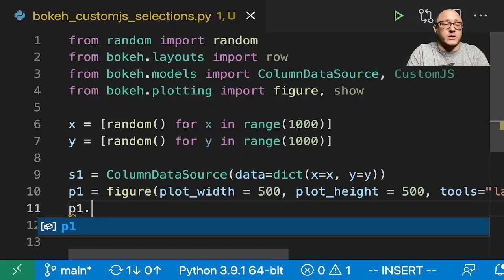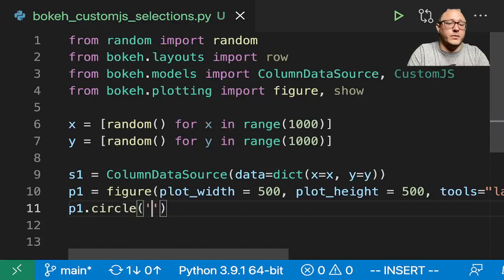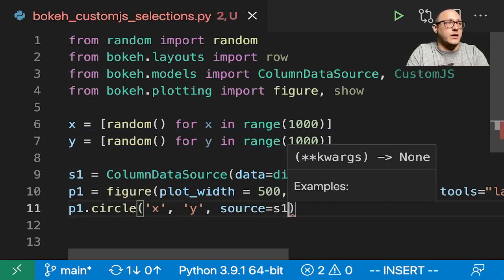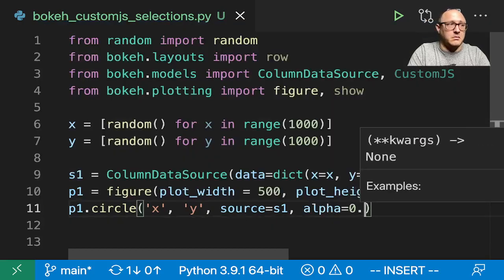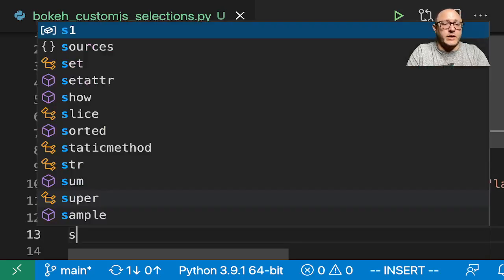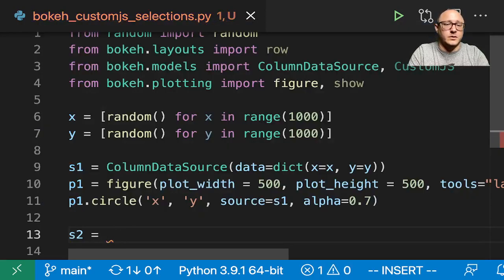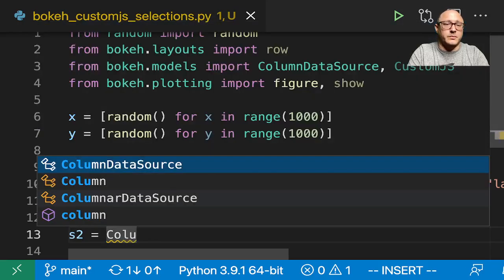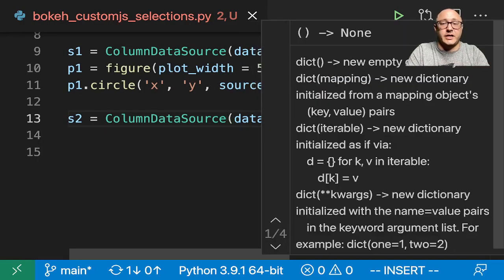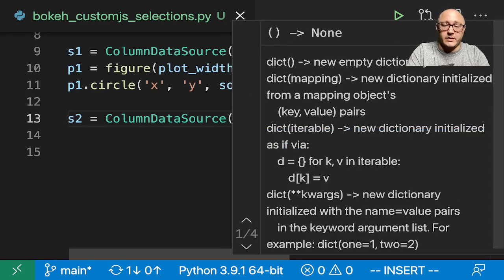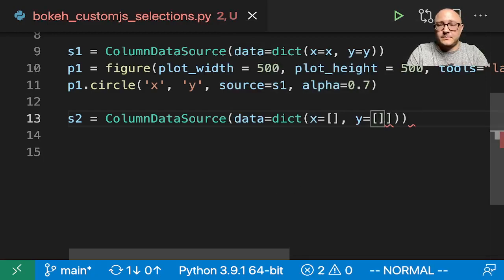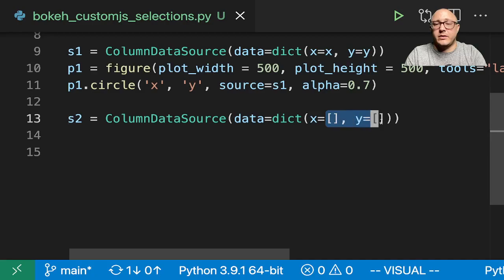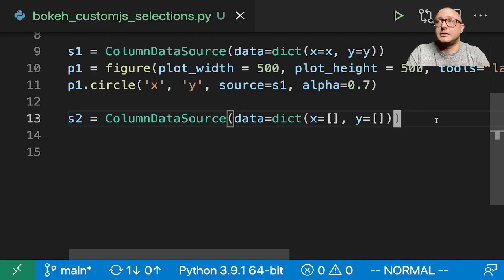So then let's do P1.circle. We want X, Y, source is going to be our S1, and alpha let's say 0.7. Then we have our S2, which is going to be our column data source. Now, the difference in this one is that our data is actually going to be just empty. So X is going to be empty, Y is going to be empty. You can see here that we have basically this empty data frame, and the purpose of that is that we're going to be populating that using our custom JS script.